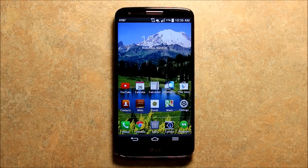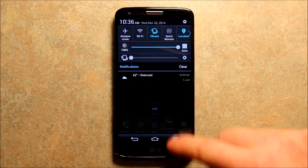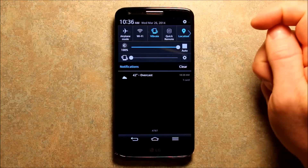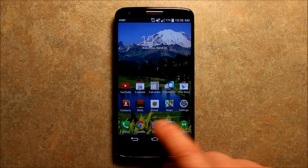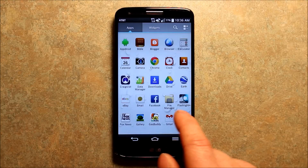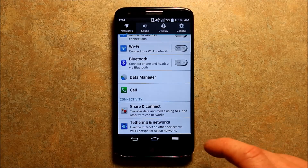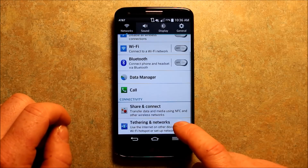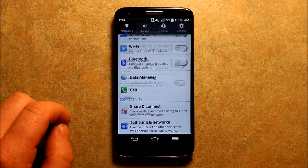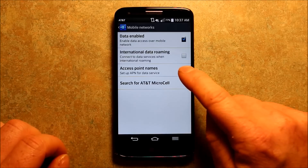So first of all, you want to go to Settings, which I have a shortcut on my screen. If you don't have it, you can swipe down from the top and with the new KitKat update there's a Settings button there, or you can go into your apps and find Settings. You want to be under Networks, go to Tethering and Networks, then Mobile Networks, then Access Point Names where it says 'Set up APN for data service.'